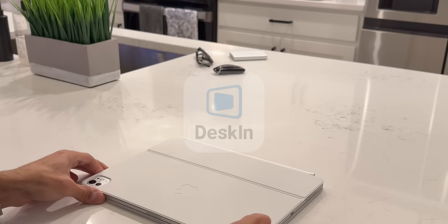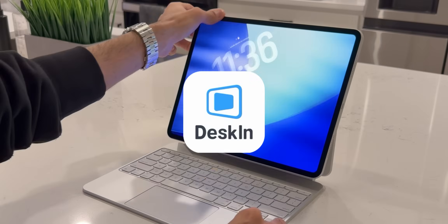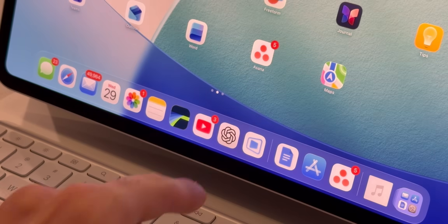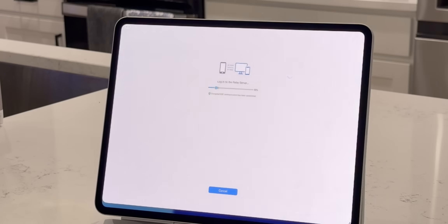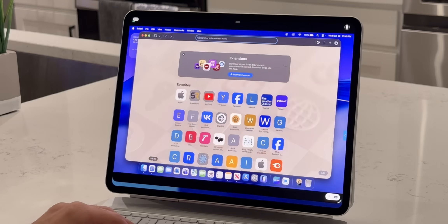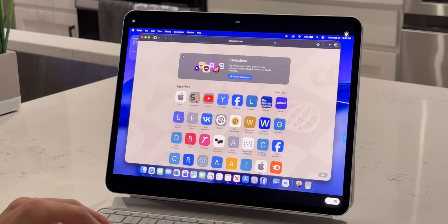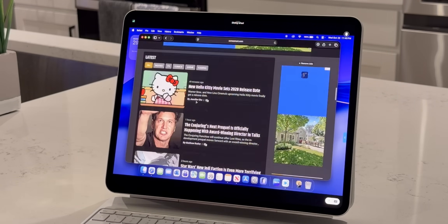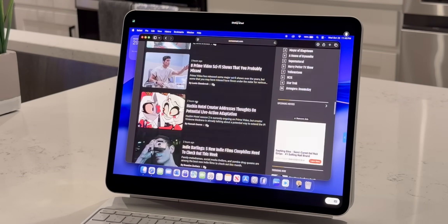A lot of Mac users wish they could take just their iPad when they travel and still access their Mac remotely, like with Sidecar but remotely. Well, you can now do that. With today's sponsor, Deskин, you can fully control your desktop from your iPad and the connection is insanely fast — ultra low latency, no lag, and a super clean interface that just works.